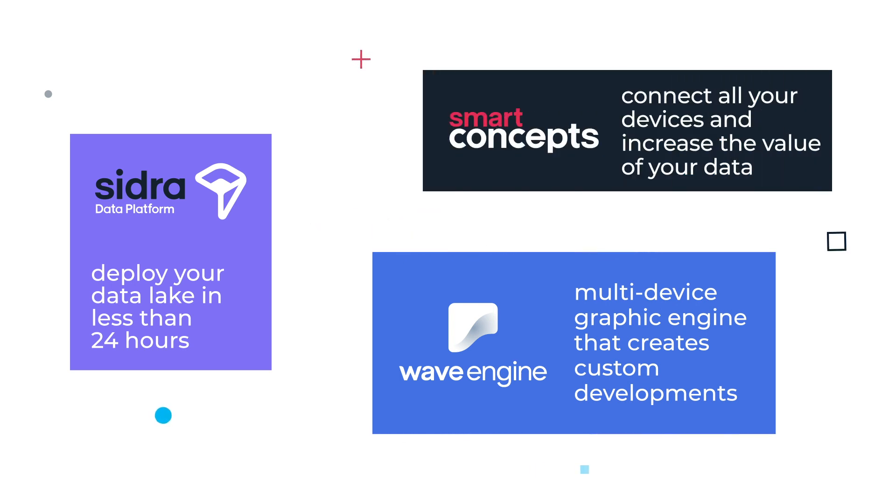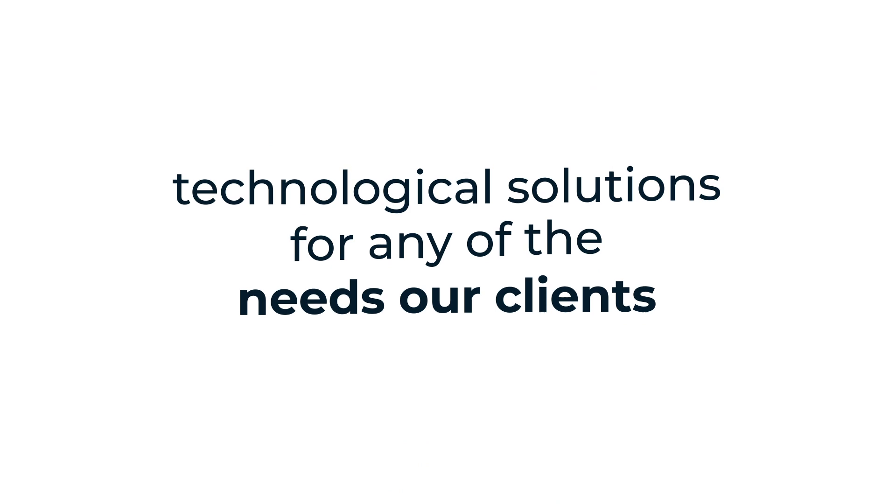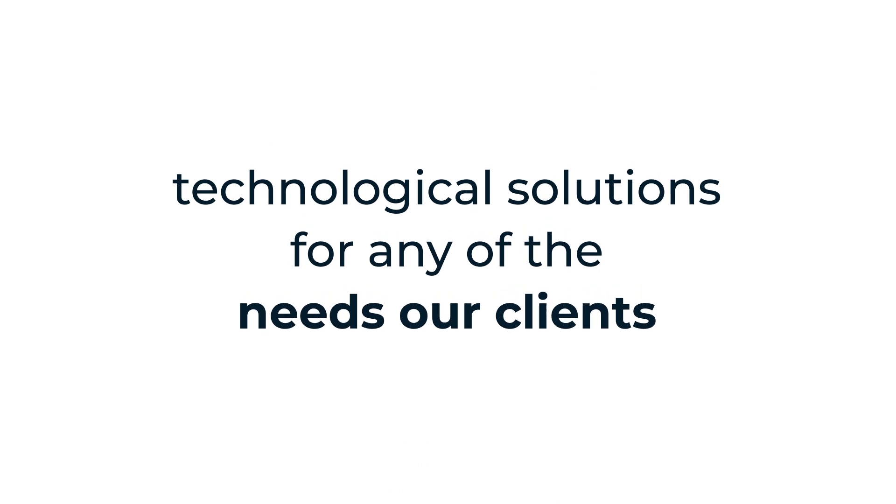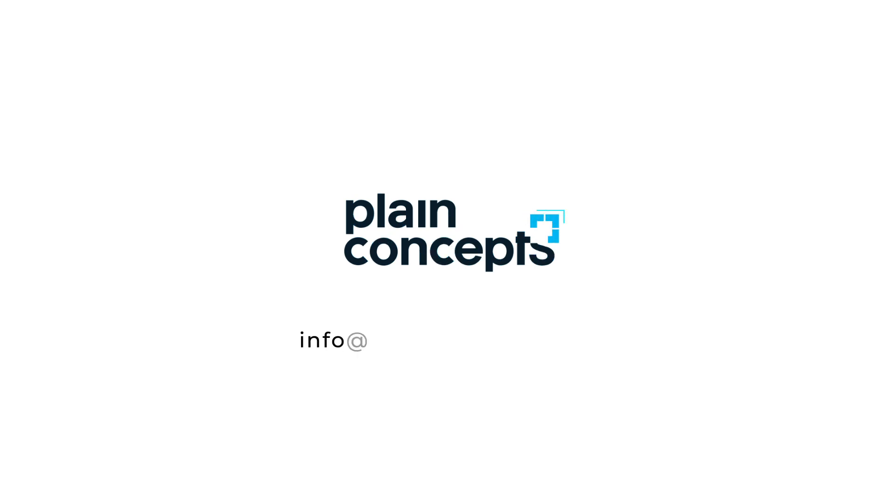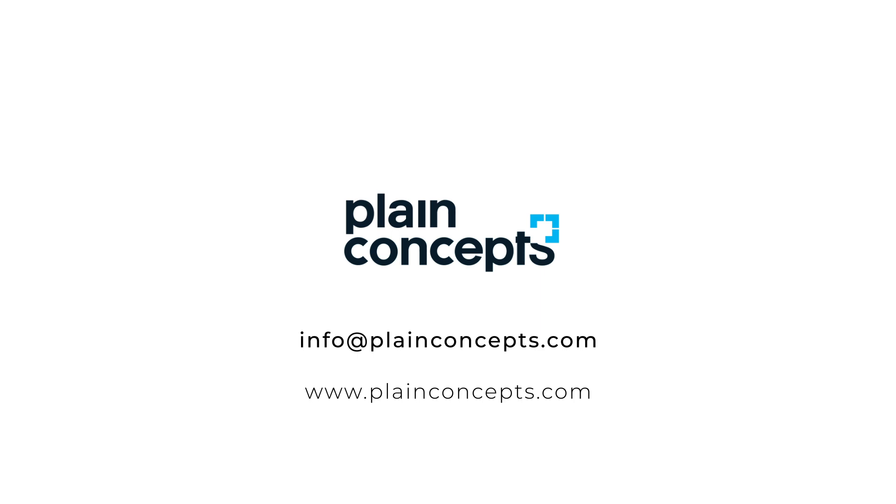At Plain Concepts, we create technological solutions for any of the needs of our clients. Do you want to know more about Plain Concepts?